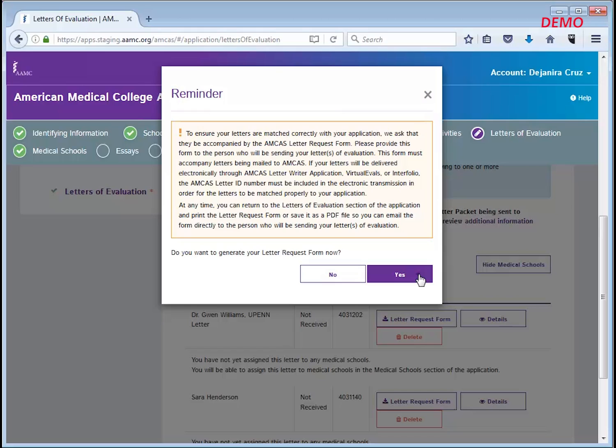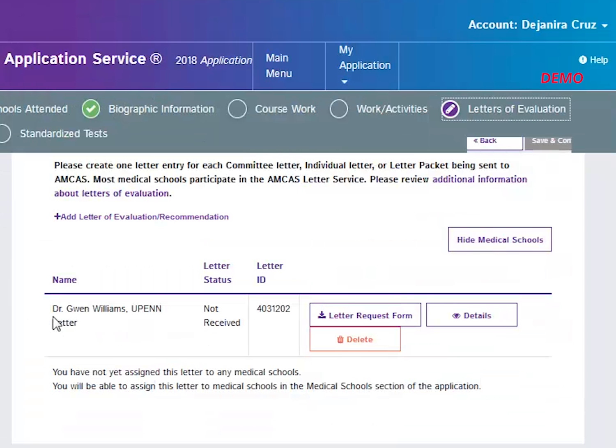If you click yes, a new pop-up screen will appear to notify you that the letter request form PDF is loading. Make sure your browser allows pop-ups from the site. It's very important that you create a letter request form.